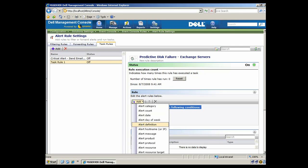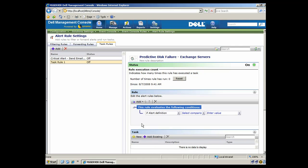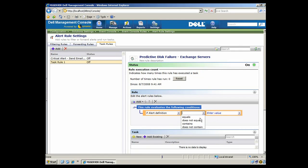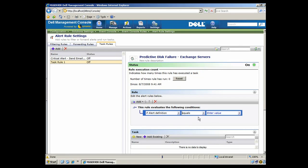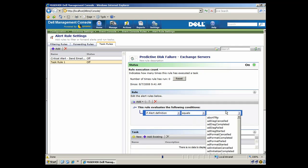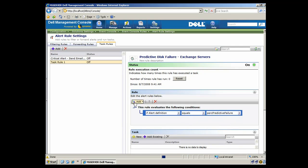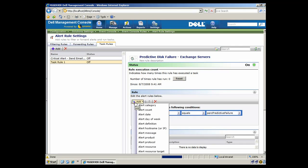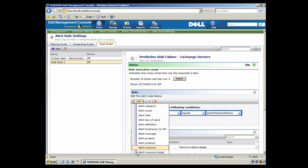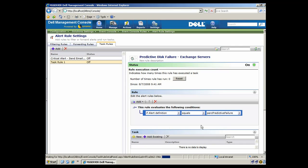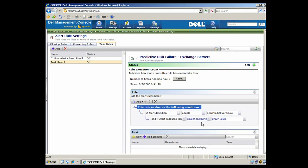So we'll just come down here under Rules, and it's very straightforward. We just say if the alert, and we can choose. In this case, we'll just say if the alert contains the PERC Predictive Failure alert, which is a standard hardware alert for Dell servers. And if the server that sent the alert is an Exchange server, then we're going to take some sort of action.